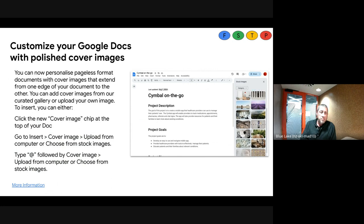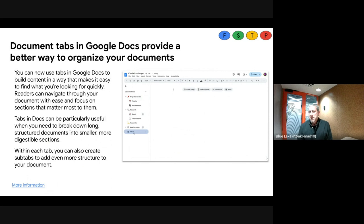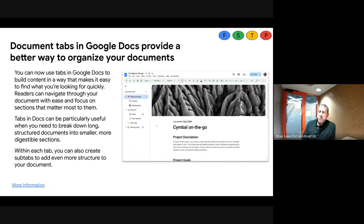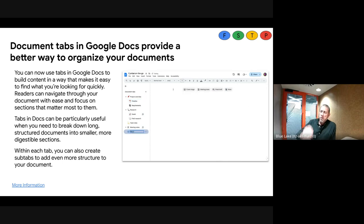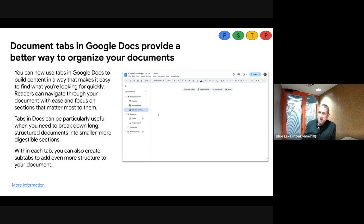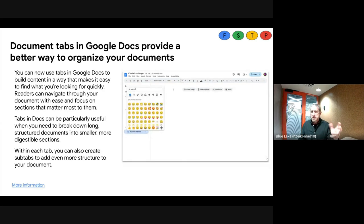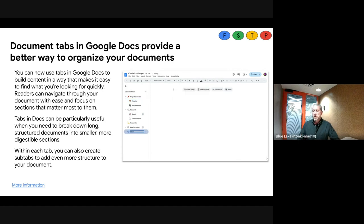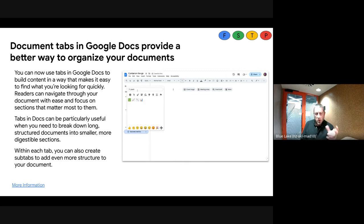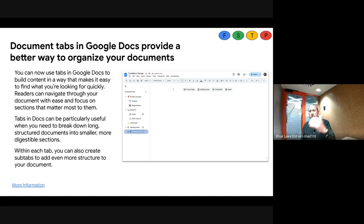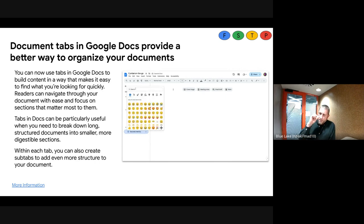A lot of development has been done on Docs in the back end, leading to more front-end functionality. The next update to Docs is something people have been asking about for a long time: the ability to put tabs inside a Doc. If you have a very long Doc, you can add tabs, name them, and add emoji to help people navigate — just like adding emoji to Google Classroom names. You can see the tabs down the left-hand side and navigate around the Doc using them.